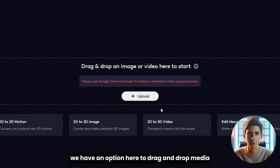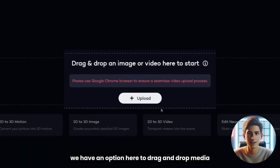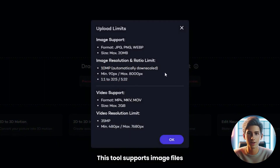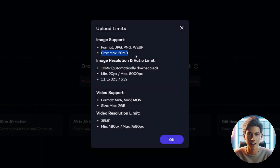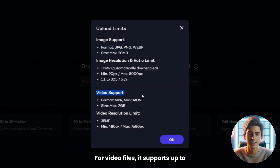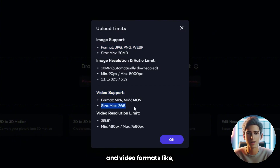As you'll notice, we have an option here to drag and drop media, or click upload to get started. This tool supports image files up to a maximum of 20 MB, and image formats like JPG, PNG, and WebP. For video files, it supports up to a maximum of 20 GB, and video formats like MP4, MKV, and MOV.